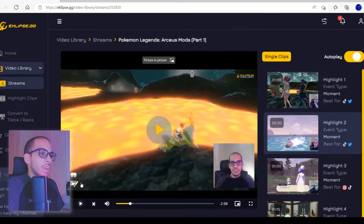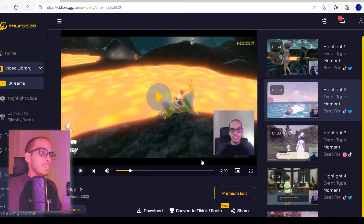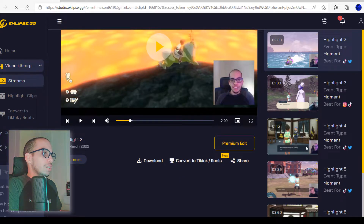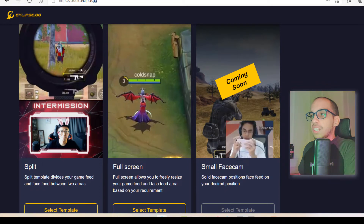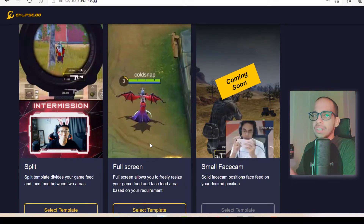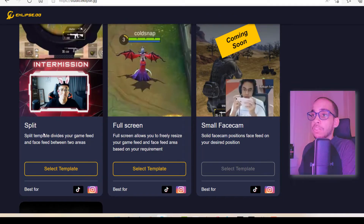Let's go ahead and play this clip. That's a pretty good clip — it was the part where I was explaining a mod I was using in the game, and it knew when I started explaining the mod. You can download the clip if you want to edit it yourself, or click on convert to TikTok Reels. There are three templates: split, where your face is on the bottom and gameplay on the top; full screen, which is all gameplay with no face cam; and the small face cam. My personal advice — always show your face. It makes it more personal.